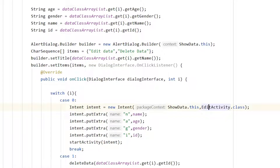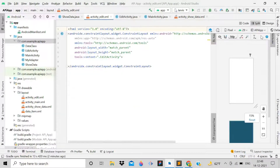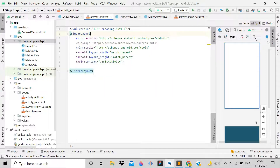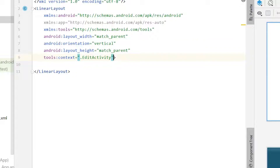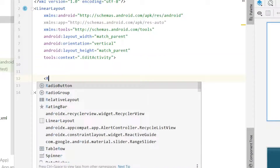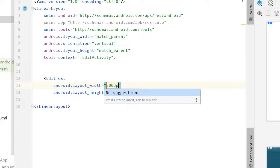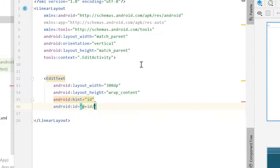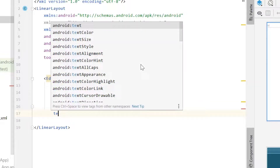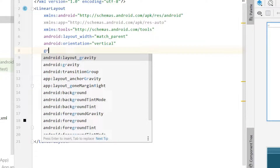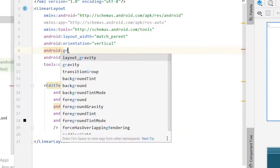In EditActivity, go to the layout and change the ConstraintLayout to a LinearLayout with vertical orientation. Add an EditText with width 300dp, height wrap_content, hint 'id', id 'id_et', text color black, and gravity center.